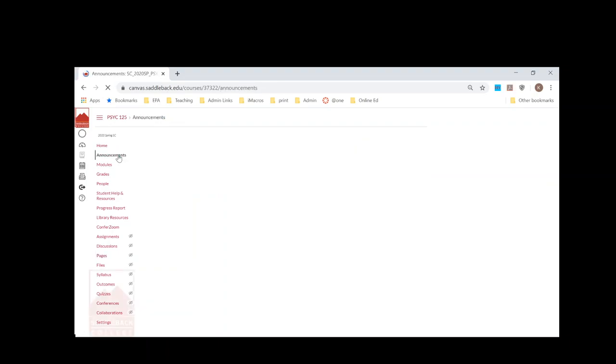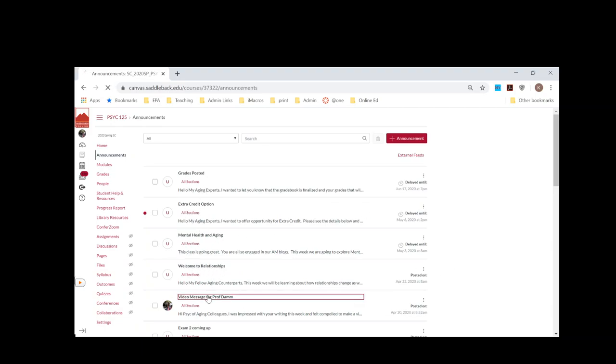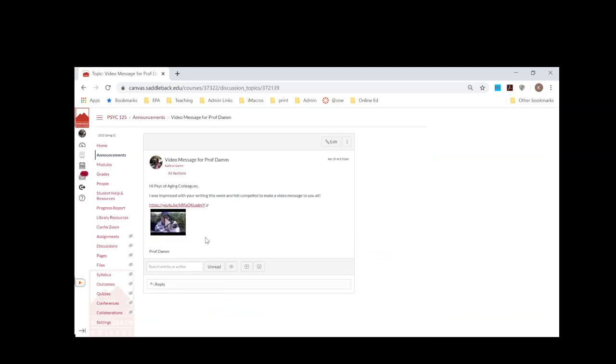You can send them announcements to welcome them to the topic. I made a video for my students because they did really well with one of their posts, and I just wanted to tell them what they did well and congratulate them. So you can do that with announcements.